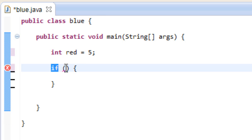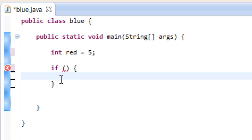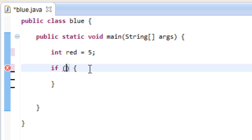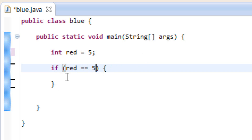So we started off by typing in if, space, open and close parentheses, space, we have this open curly brace, we hit enter a few times, we added this closing curly brace. Now in between the open and closing curly brace we type in what we want this to do, but first we have to add some conditions. I'm going to say red, and we have to use double equal signs because we're testing conditions — we're not assigning value. If we use one equal sign, then we're assigning value. So we're going to use two equal symbols to test whether or not red is equal to five, which it is.